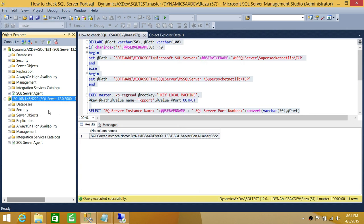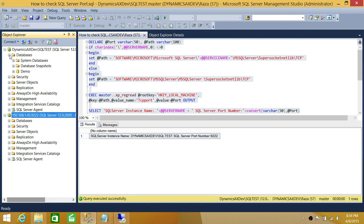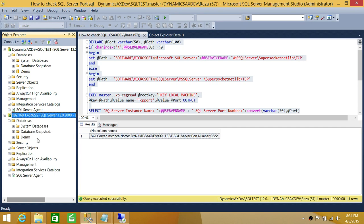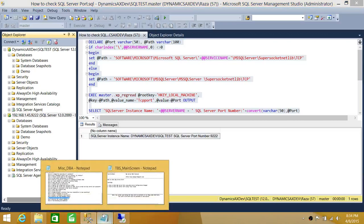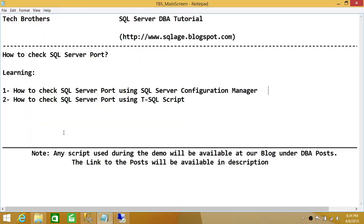As you can see, we're connected using the IP address and the port number. Let's expand the databases — it is the same SQL Server instance. This is how you check SQL Server Port using SQL Server Configuration Manager and using a T-SQL script. I hope this video helps.